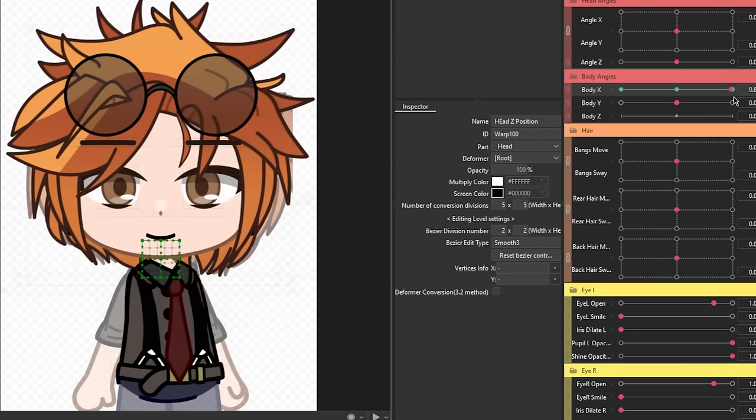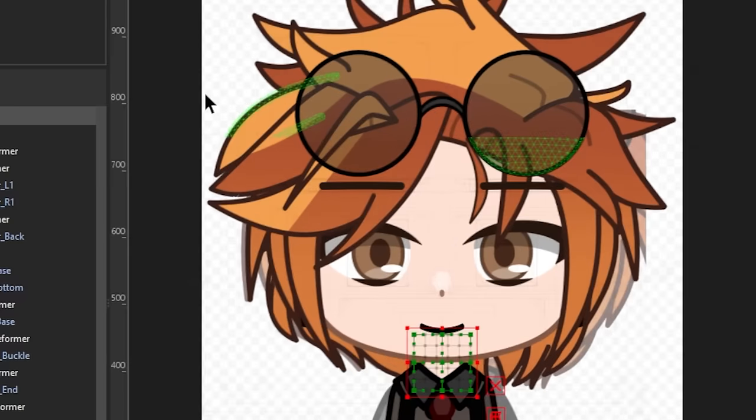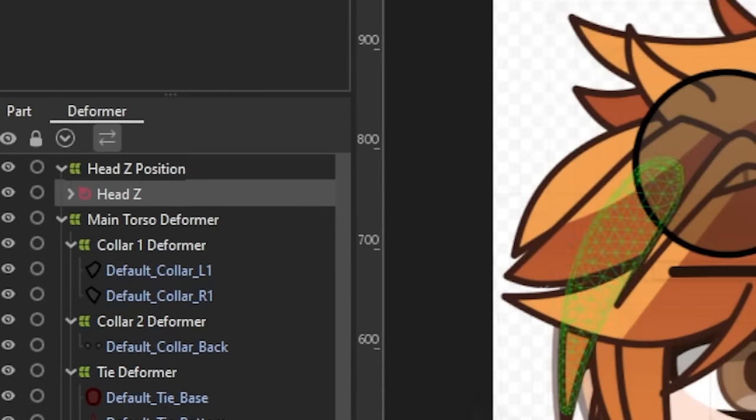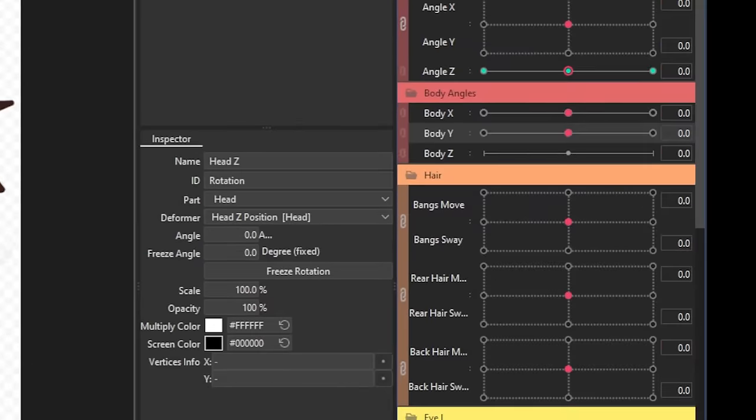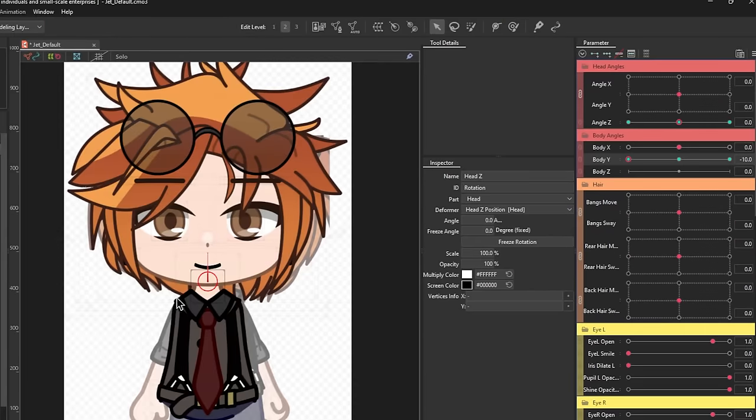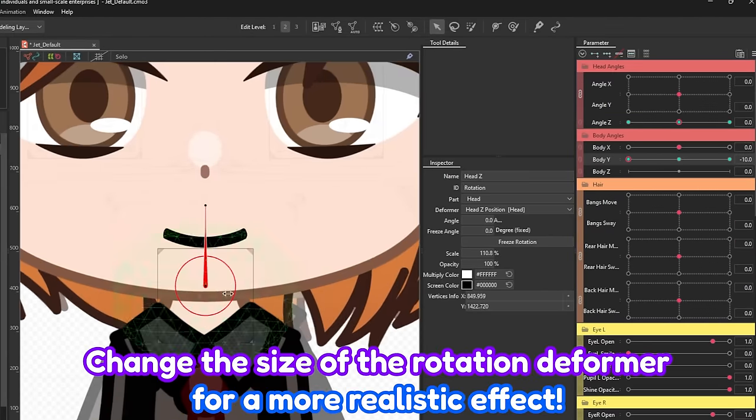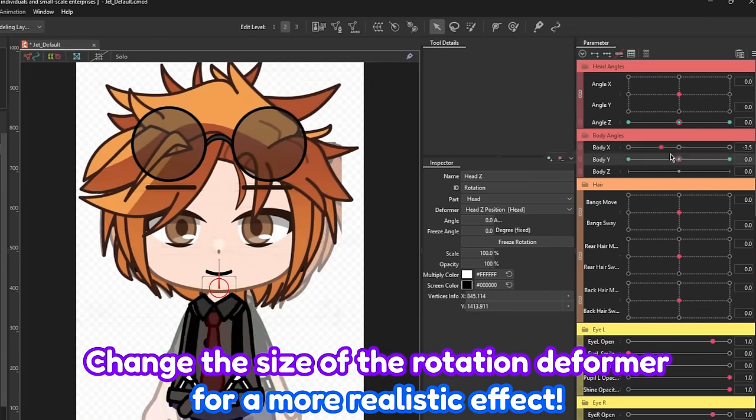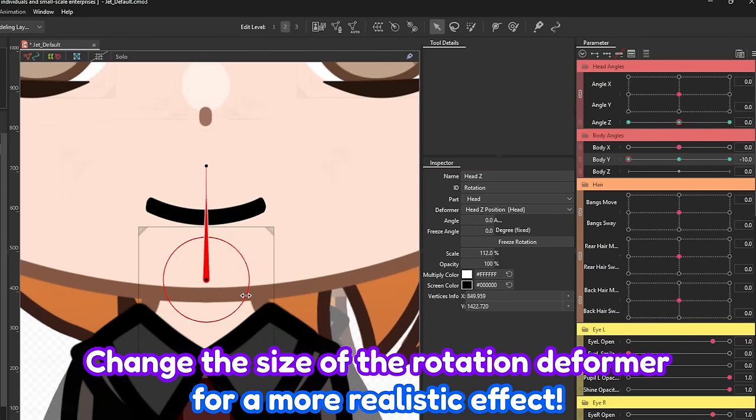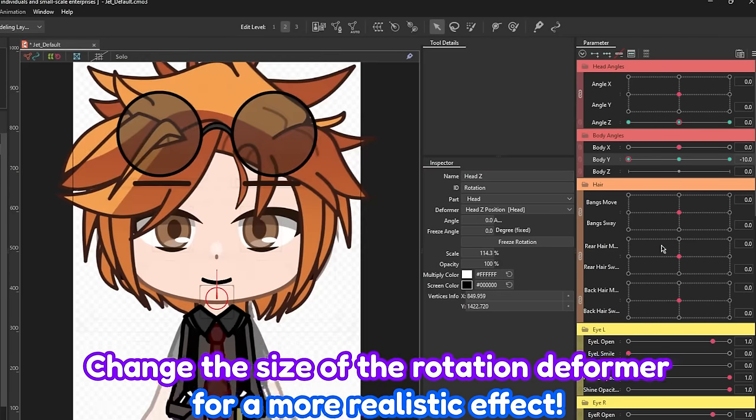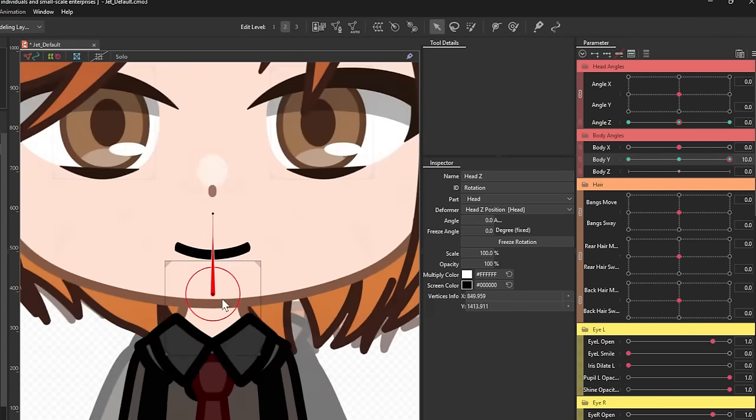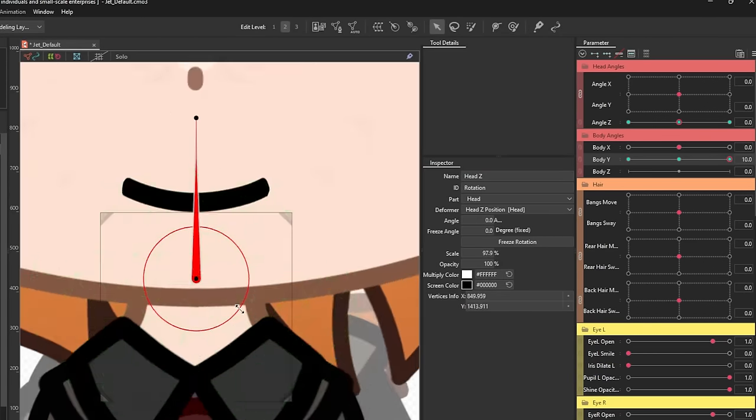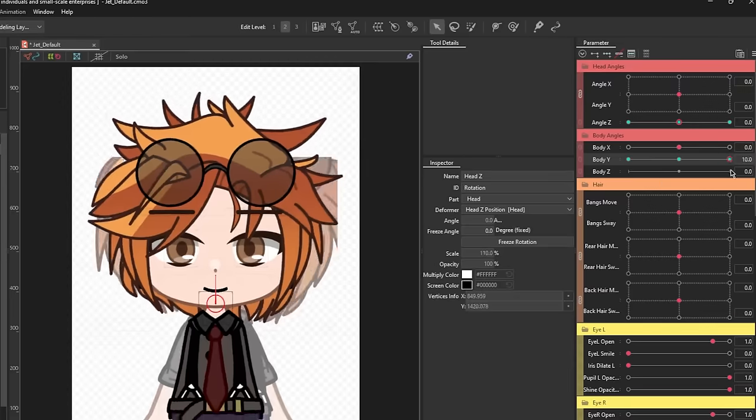For the motion of the body Y, you're going to take the rotation deformer instead, then key that to the body Y parameter, then start adjusting the position from there. Changing the size of the head can achieve a more realistic effect. For example, the head will be a little bigger when the character is leaning forward and smaller when the character is leaning back.